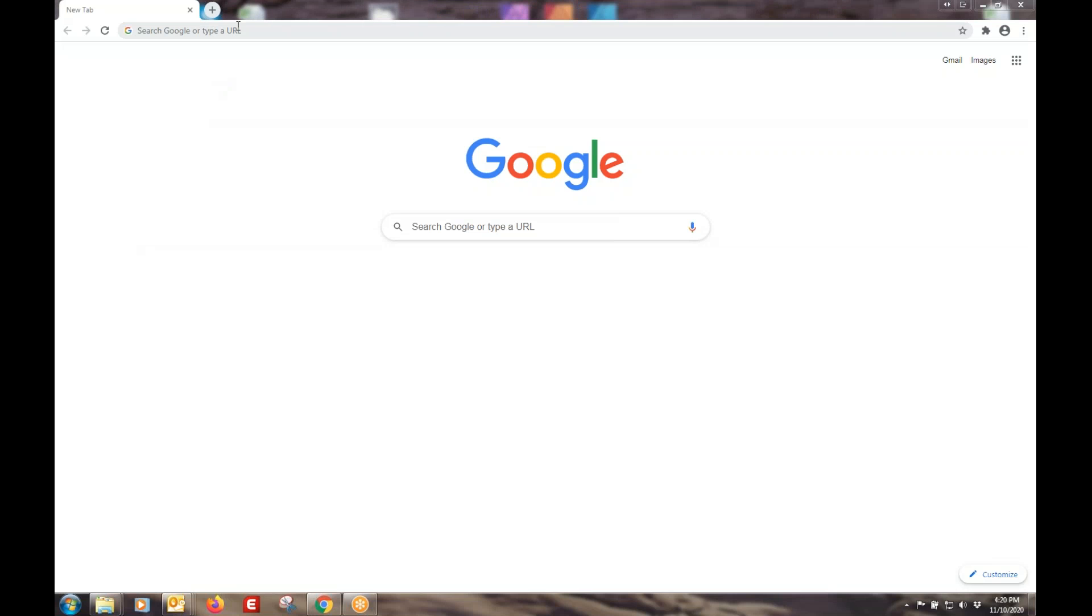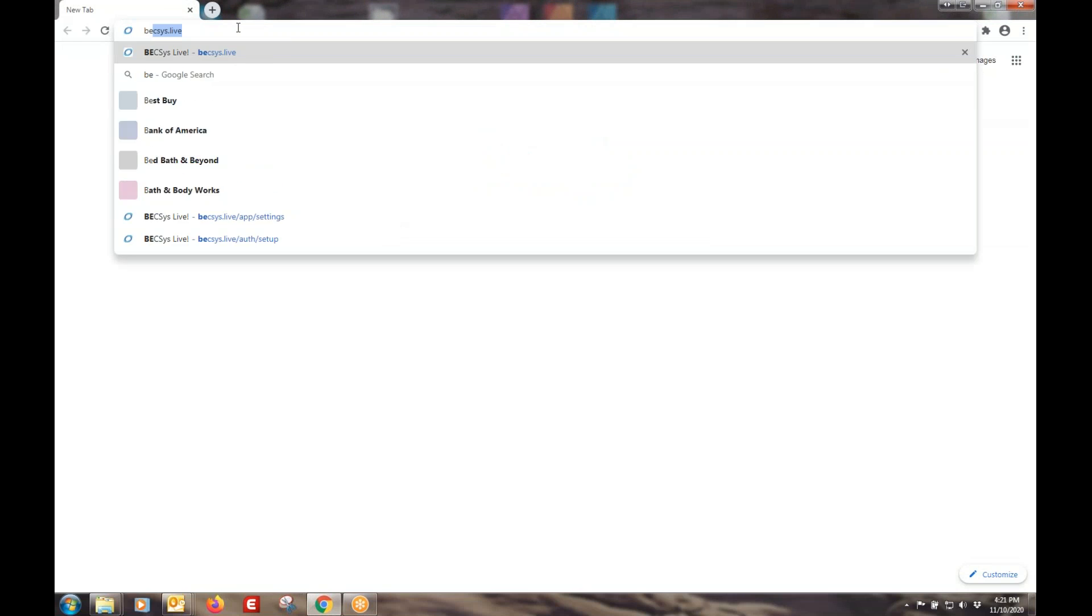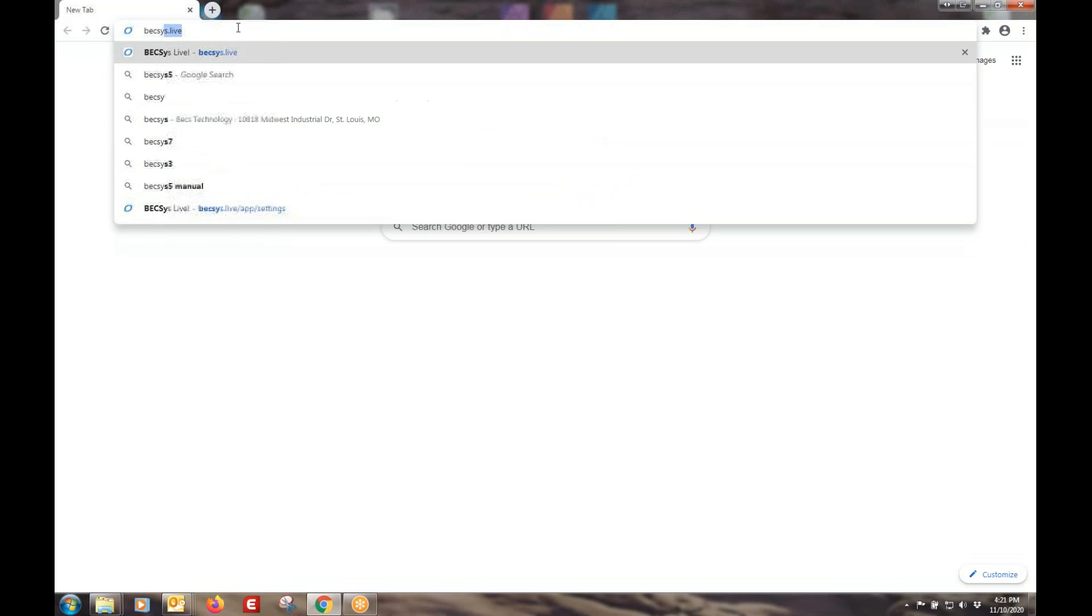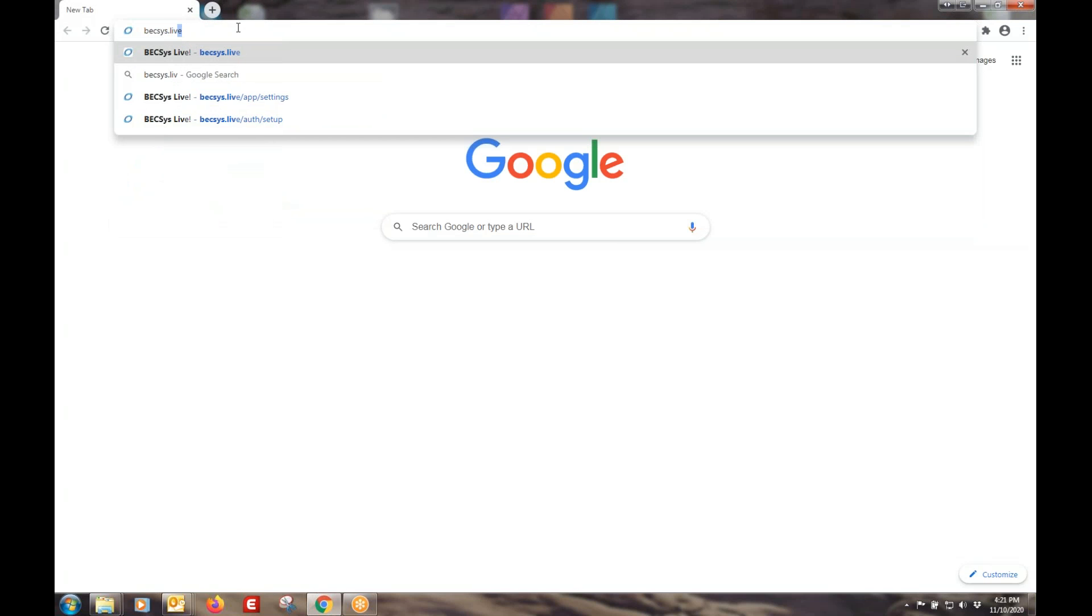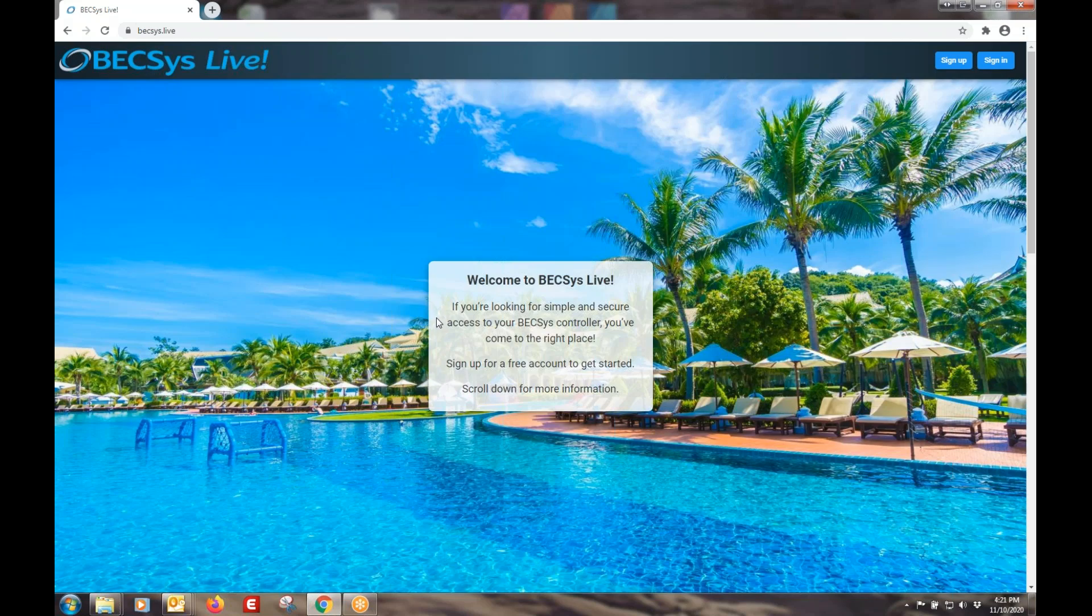Okay, let's get started with BEXSYS Live. Open a web browser and type in BEXSYS.LIVE. That will take you to our landing page for BEXSYS Live.